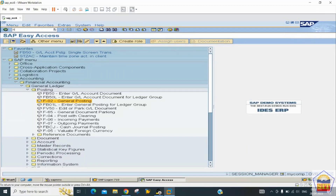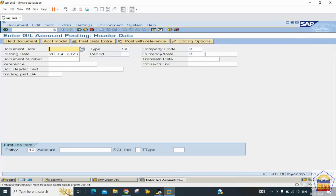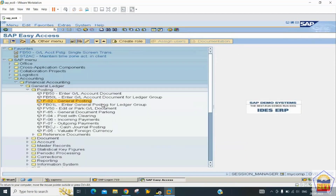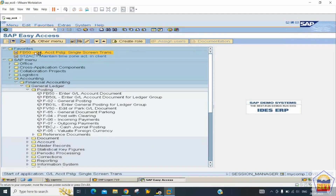If you want transaction codes — called T-codes — to be part of your favorites list, you can add them. Go to the Favorites menu and add a transaction code like F-02. You can also create folders in the favorites, for example a folder called 'General Ledger Accounting', and drag-and-drop T-codes into it. The title bar shows the name of the current screen and what activity you can do.